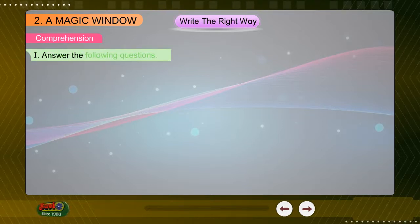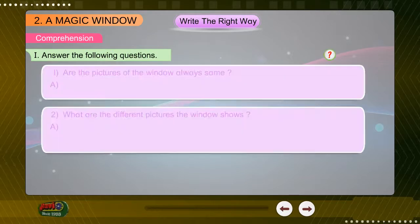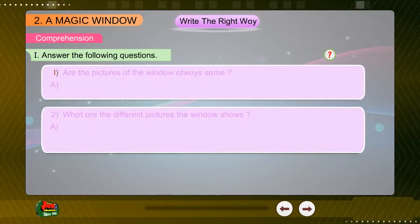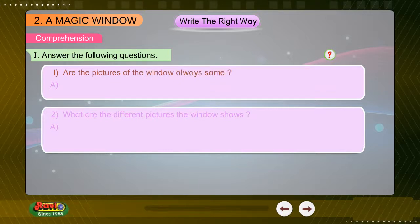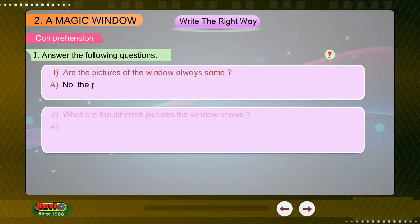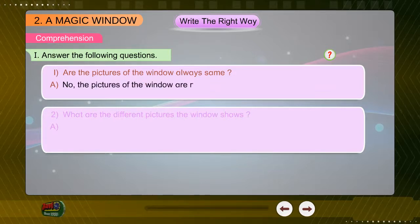Comprehension. Answer the following questions. Question 1: Are the pictures of the window always the same? Answer: No, the pictures of the window are not always the same.